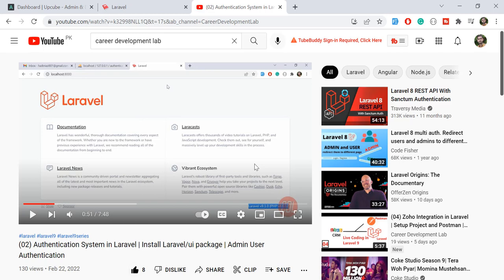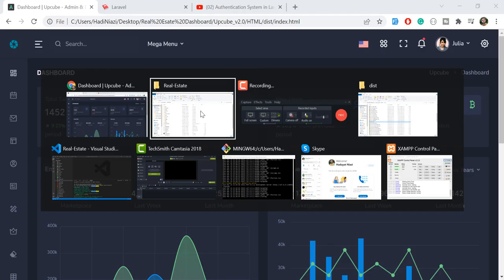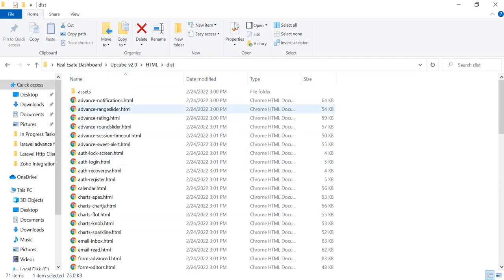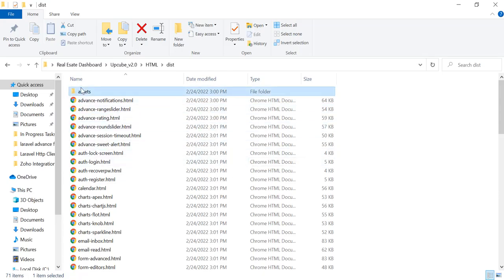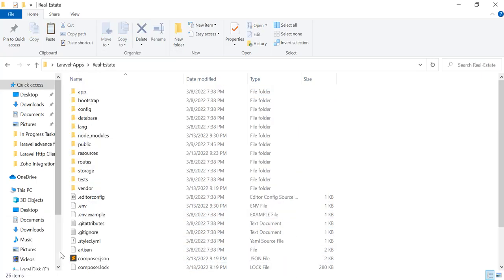Let me close this out since I already have it open. I'm going to integrate AdminLTE into our application. Let me open the project directory — this is the theme directory where our theme is located, and this is the asset directory of our theme. We are going to first add the assets into our project, so let's copy this asset directory and go to our application, which is named 'real estate'.